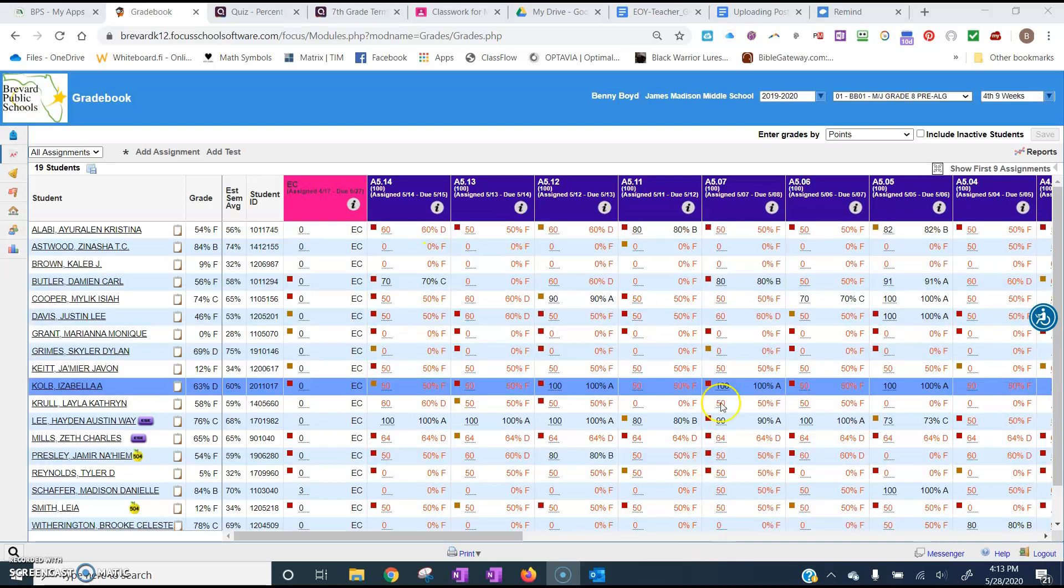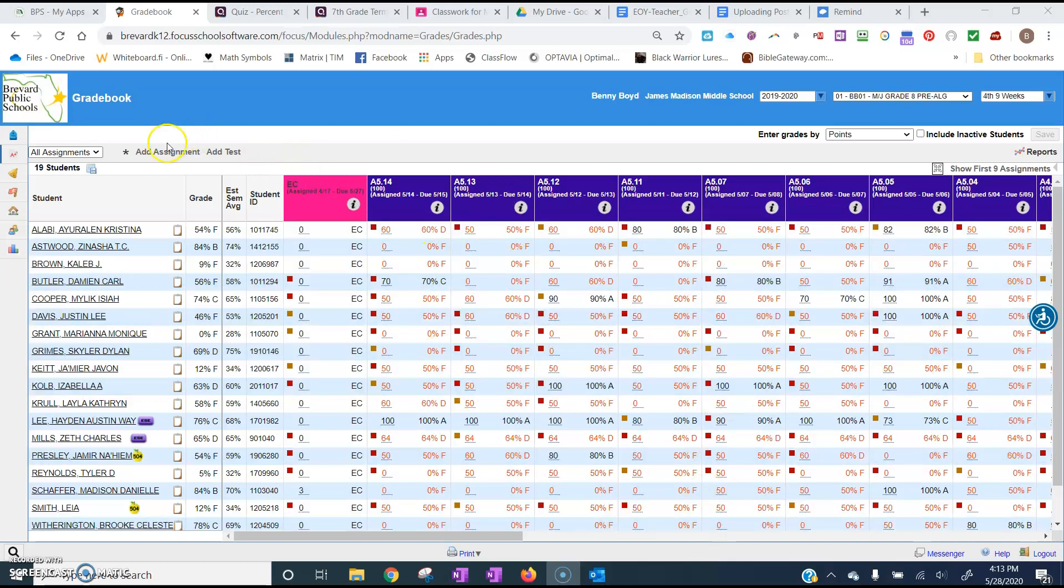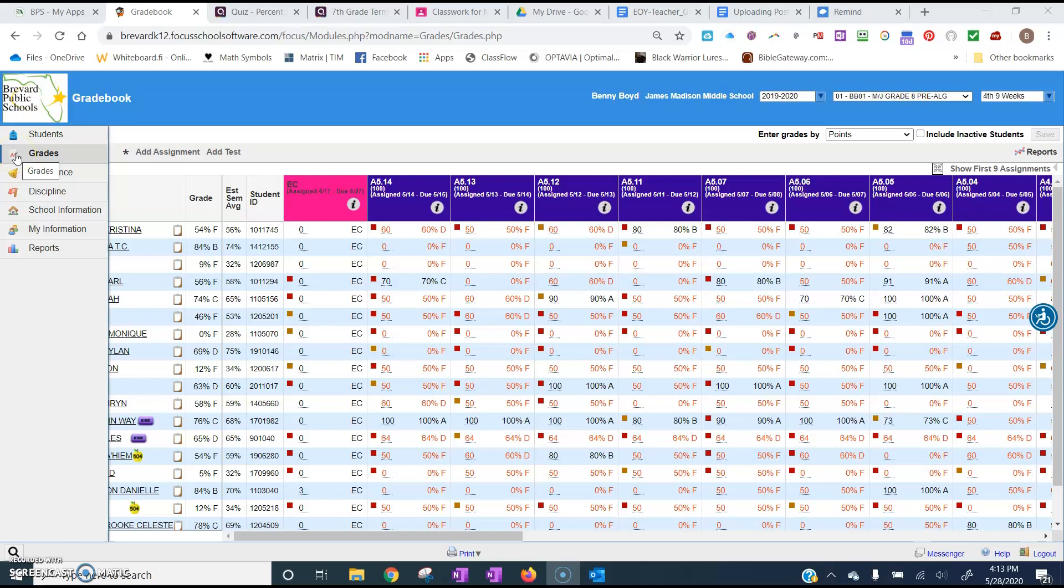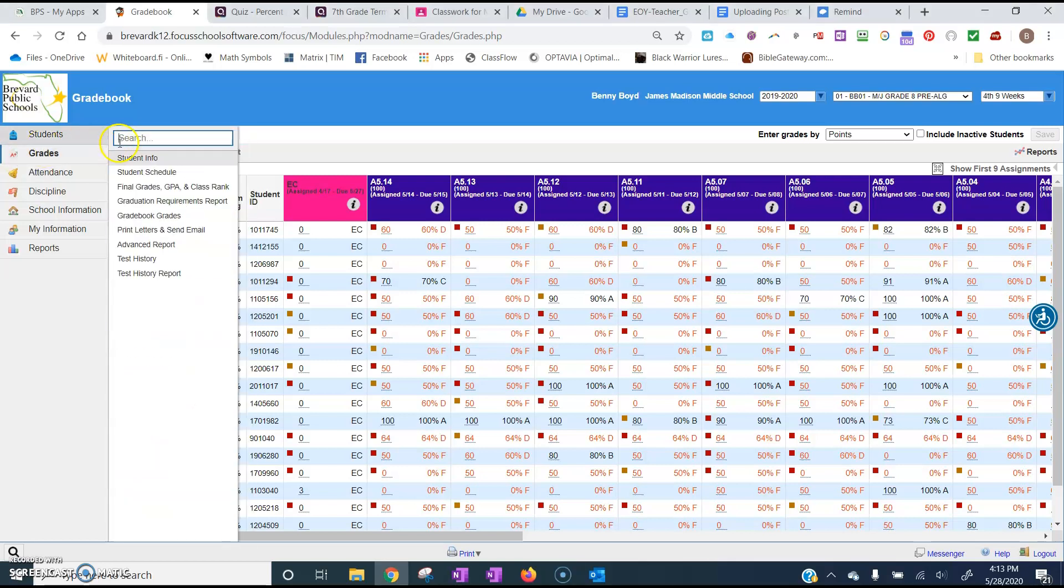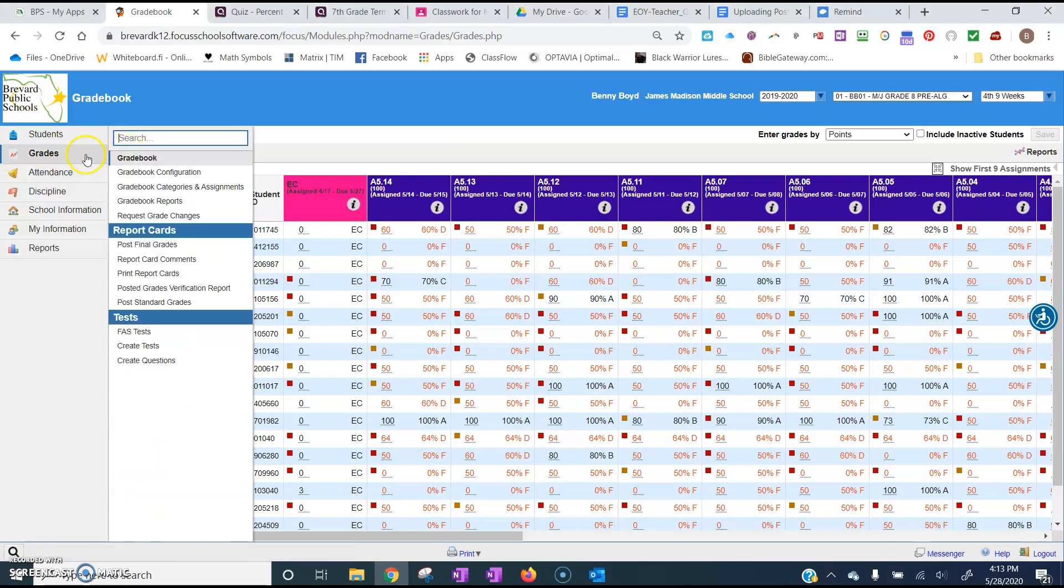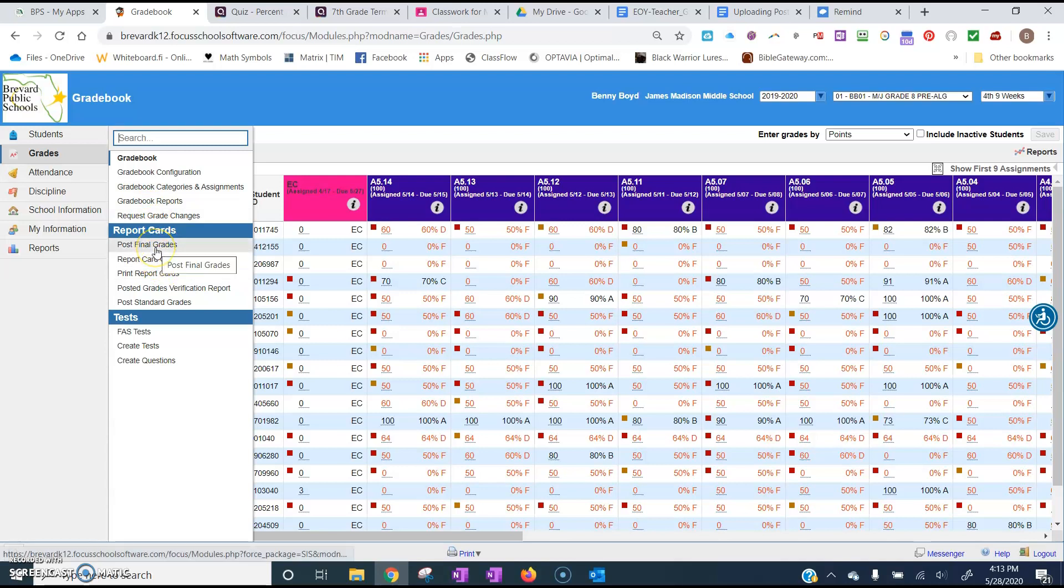Once you've finished all of your grades, you're going to want to come over here and click on grades. And then within the grades, come down here to post final grades.